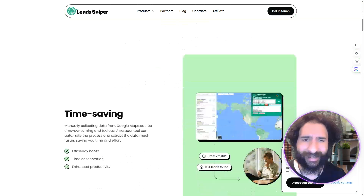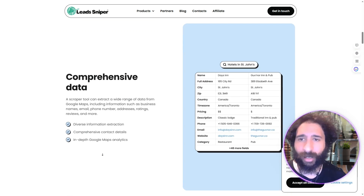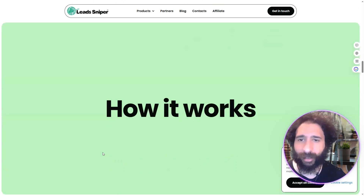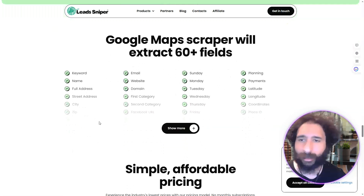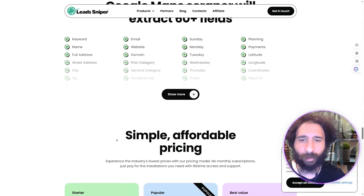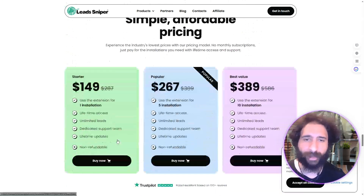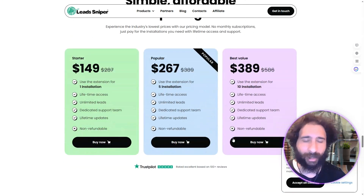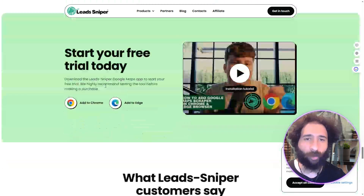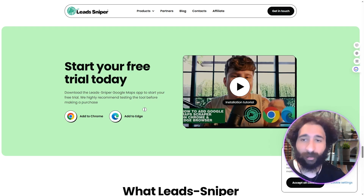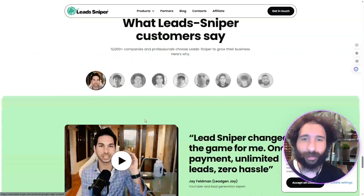If I like the free trial, I just pay $150 one time. Over 800,000 reviews. I save time, I save money, and I get comprehensive data. It has all the fields I need, simple and affordable pricing, and I can get it for my whole team at one price. I can start my free trial today.